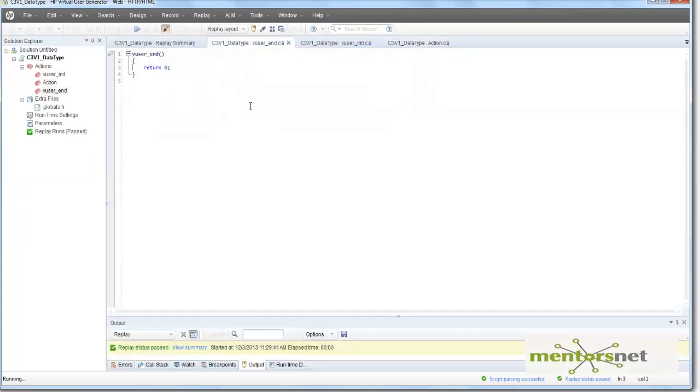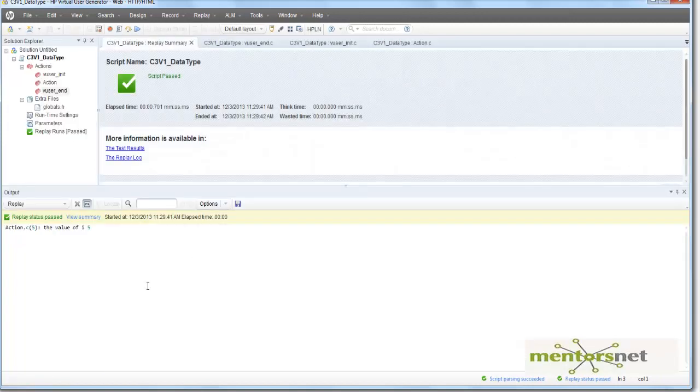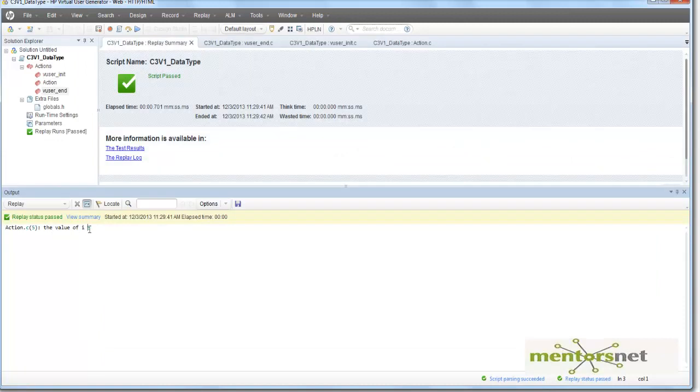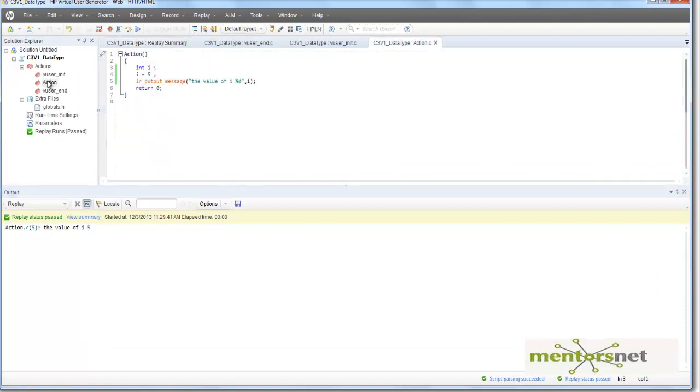So let's run this program and see the value of i is 5. This 5 is coming from this one. And this is substituted because it sees percentage d here.